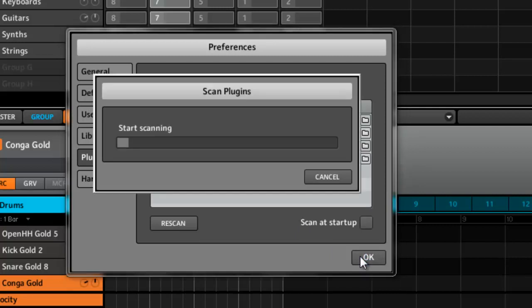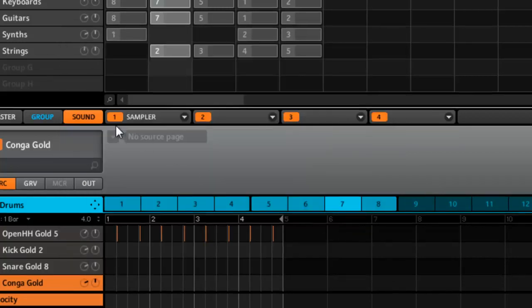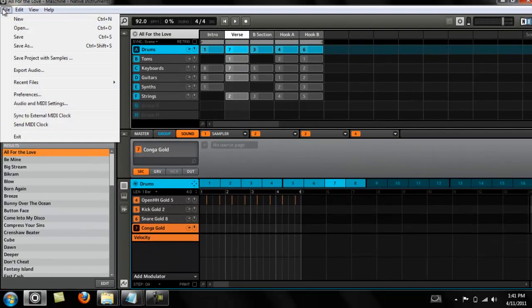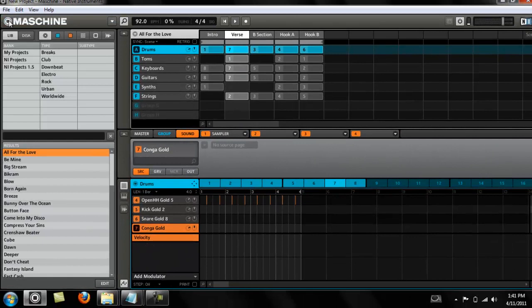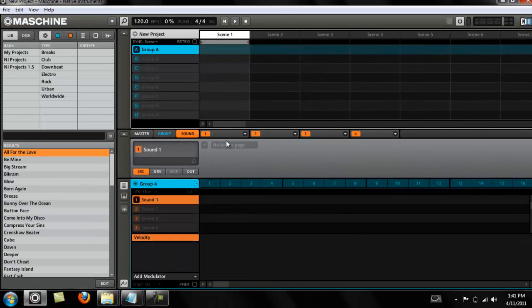I don't have it set to scan at startup, so we're good to go. If I have a new project, I could go in, drop down, go to Plugins.